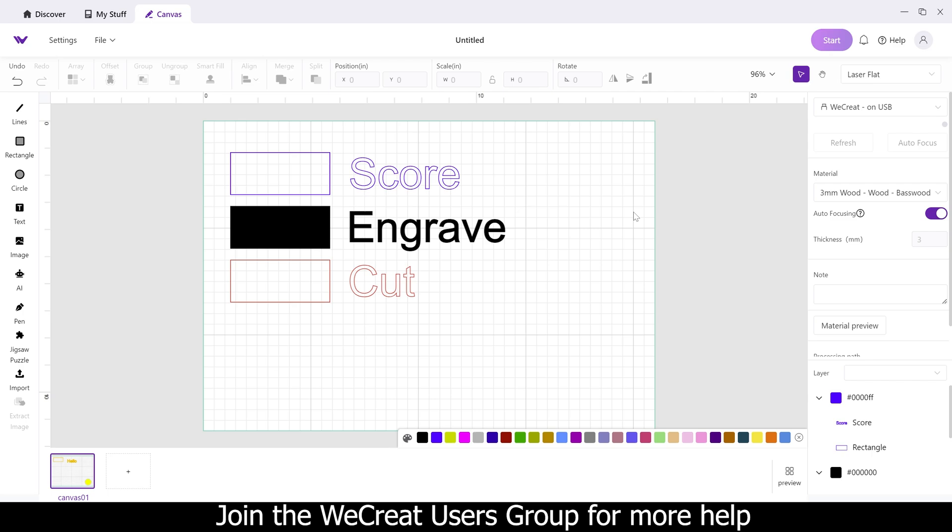If you're brand new to WeCreate, their software is set up different than any other laser with the way that it's named, and I get this question pretty often from new users here on how to do this. So I'm going to explain this really quick.